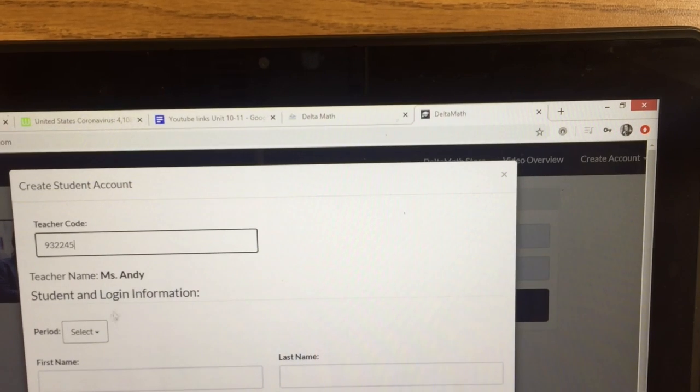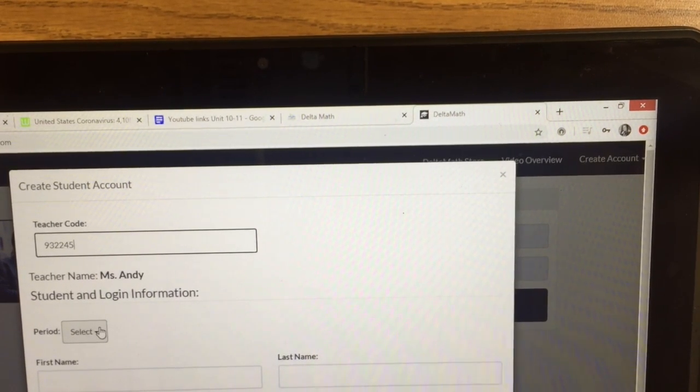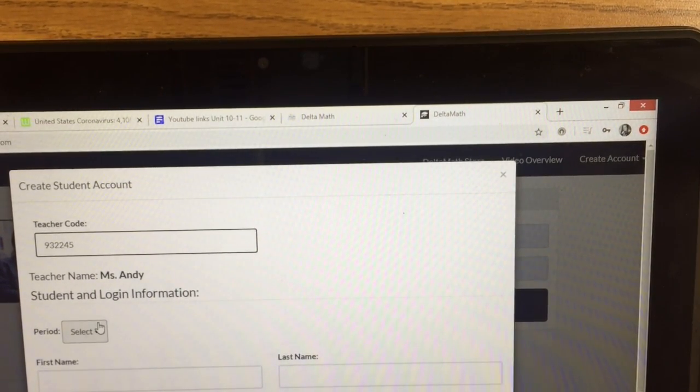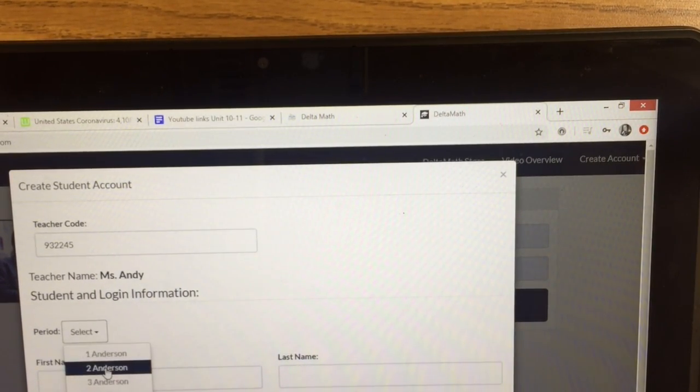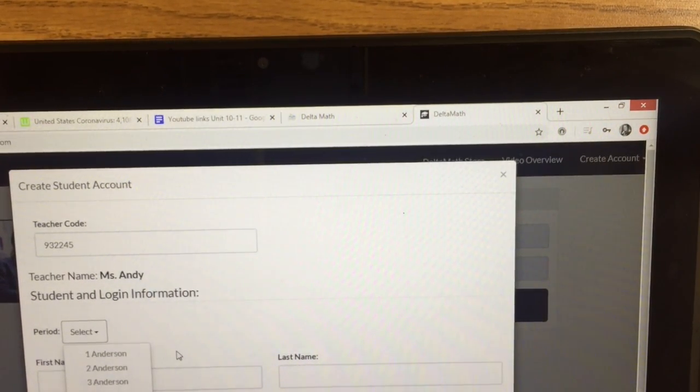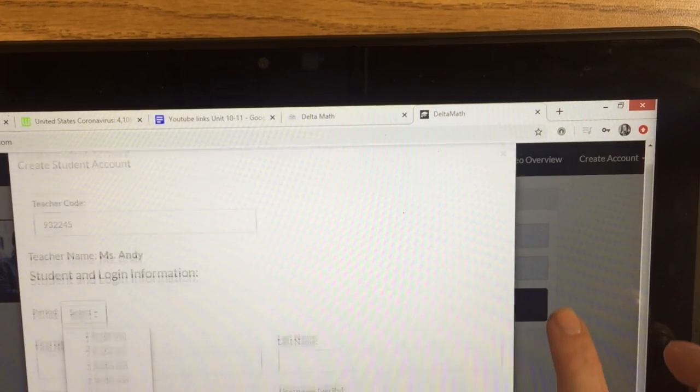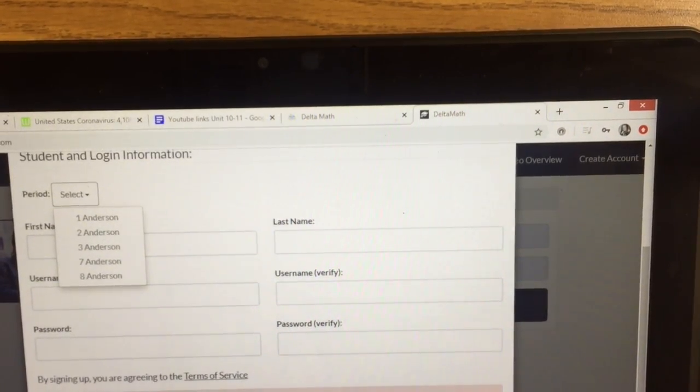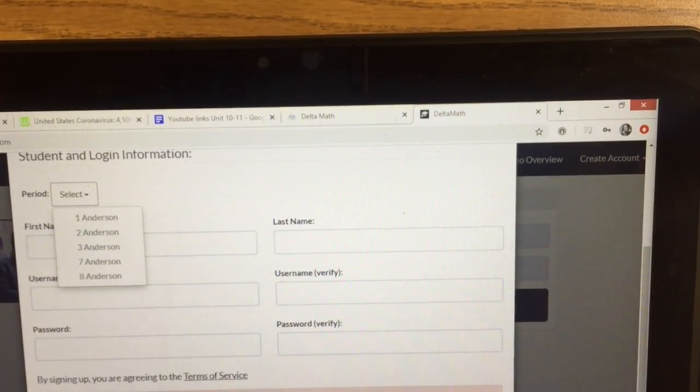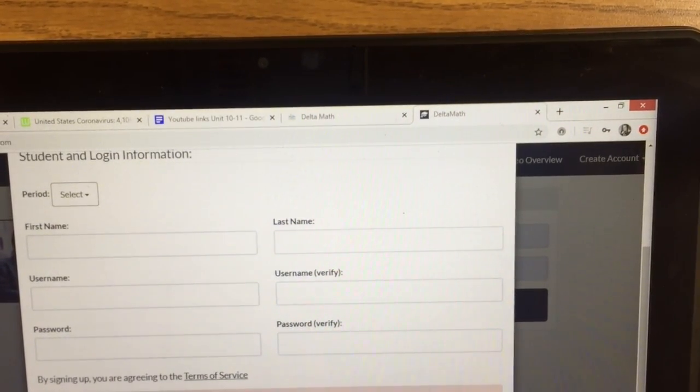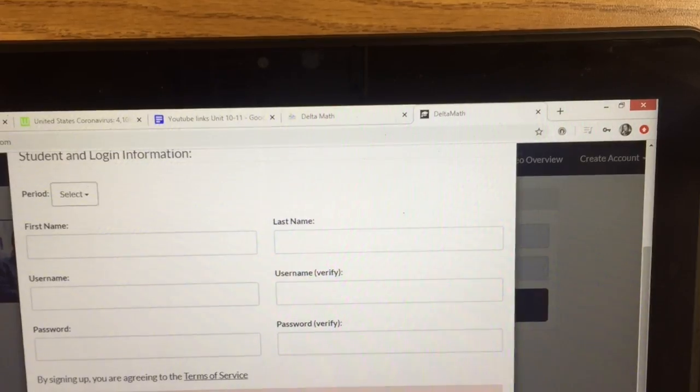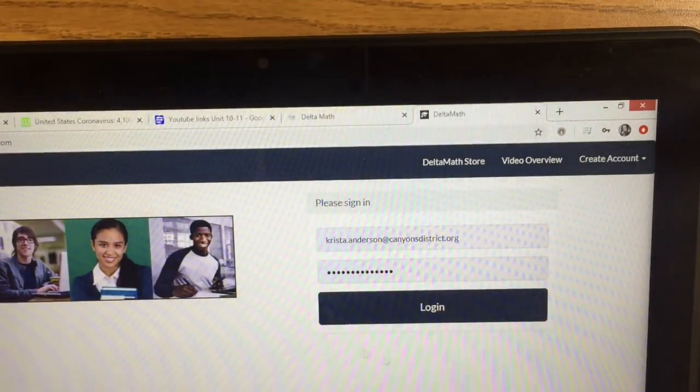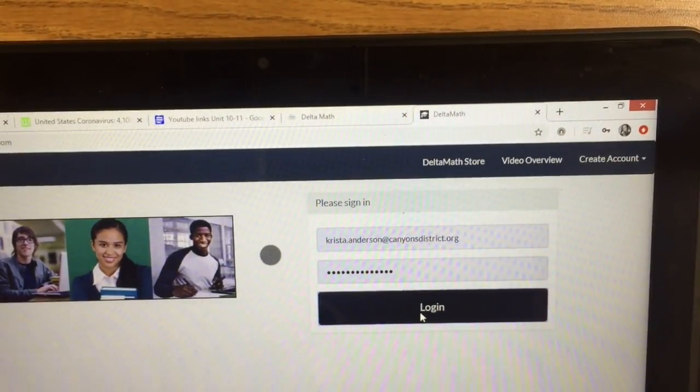Then it will ask you to select your class period. And you will fill in the information. This account is free. So you will create and log in.